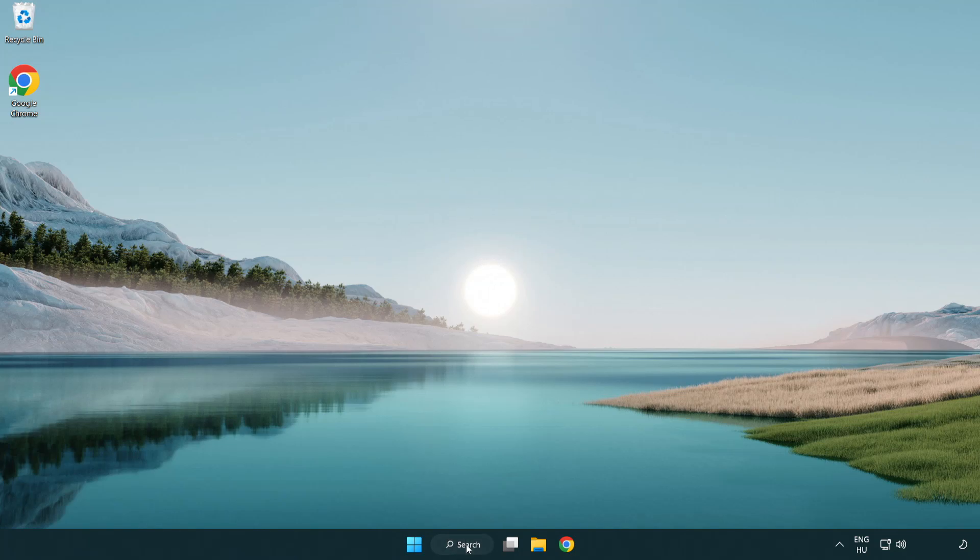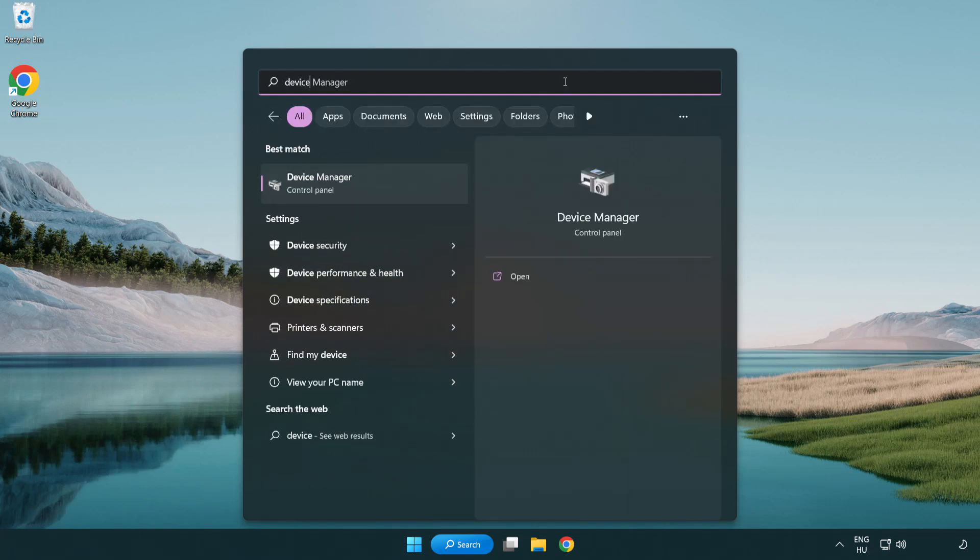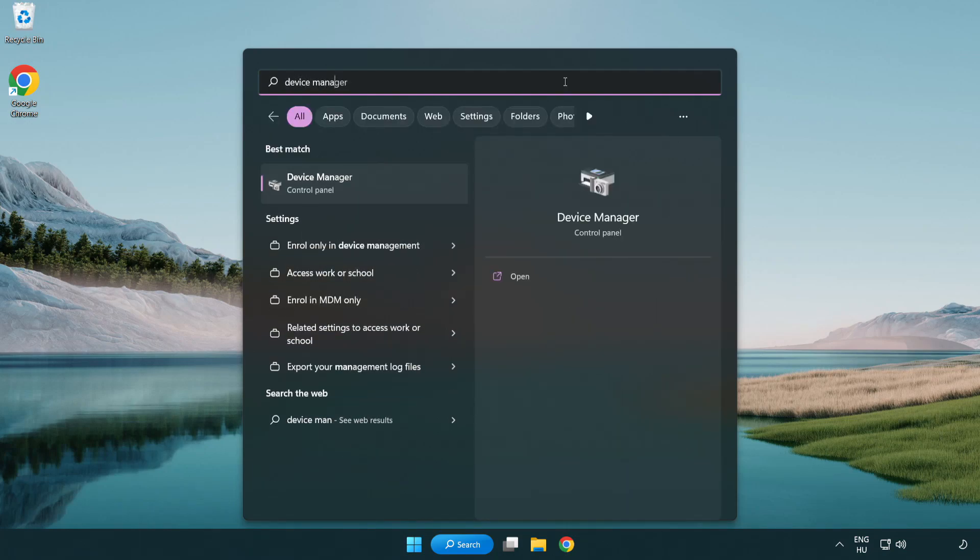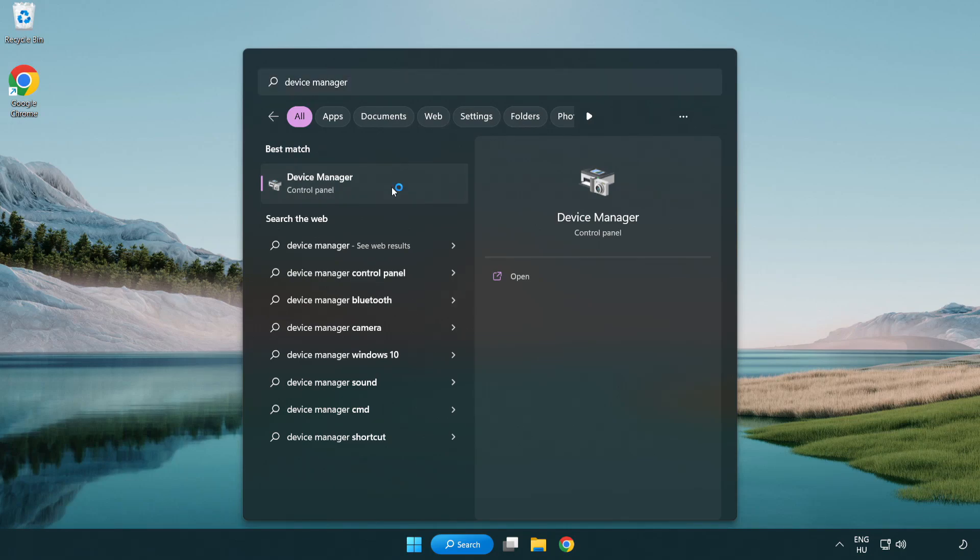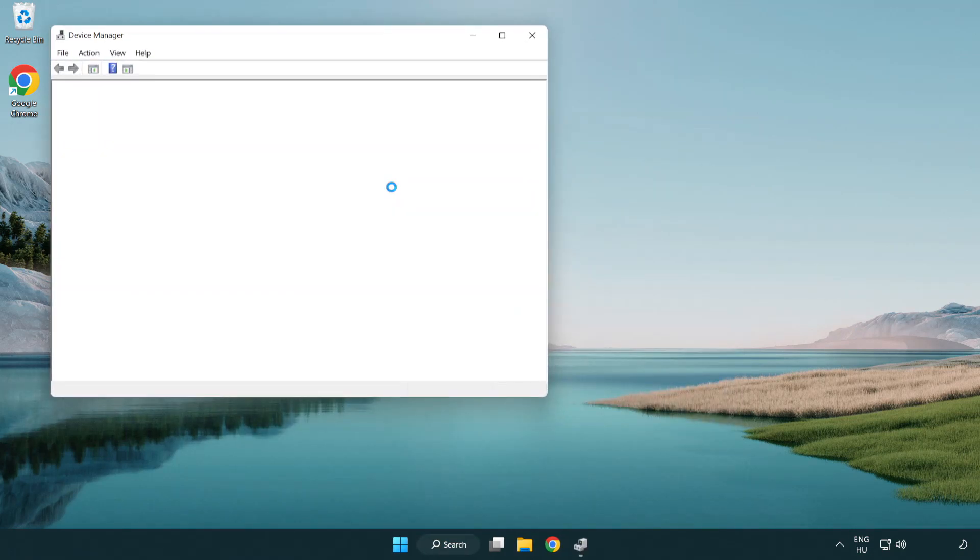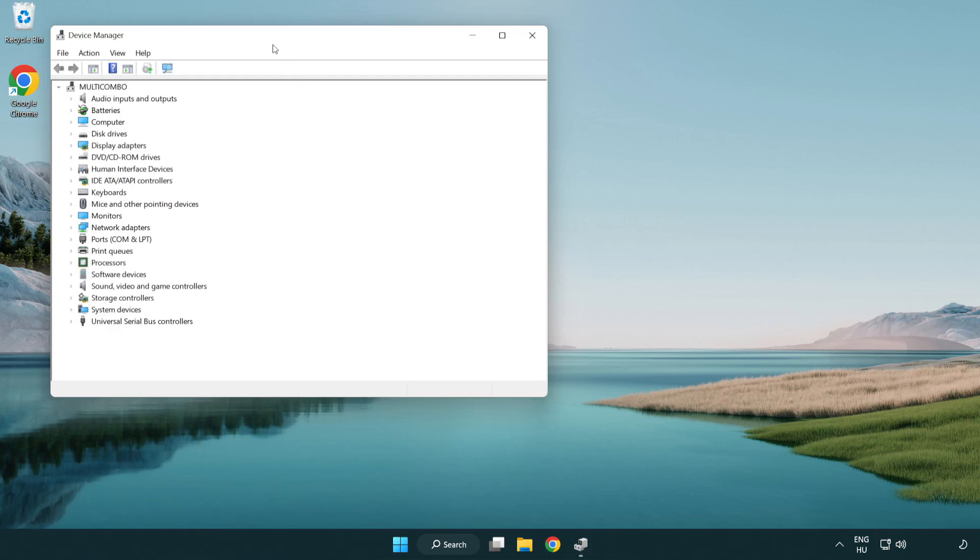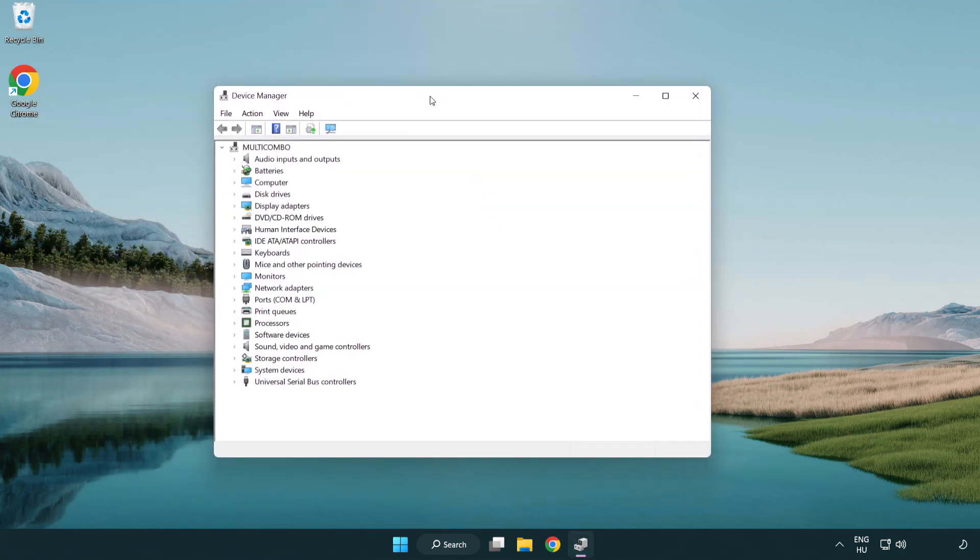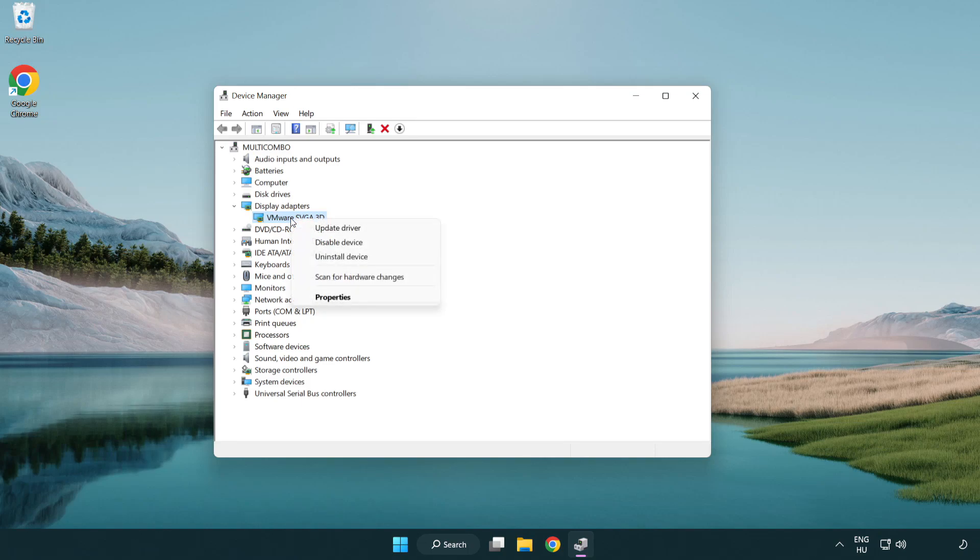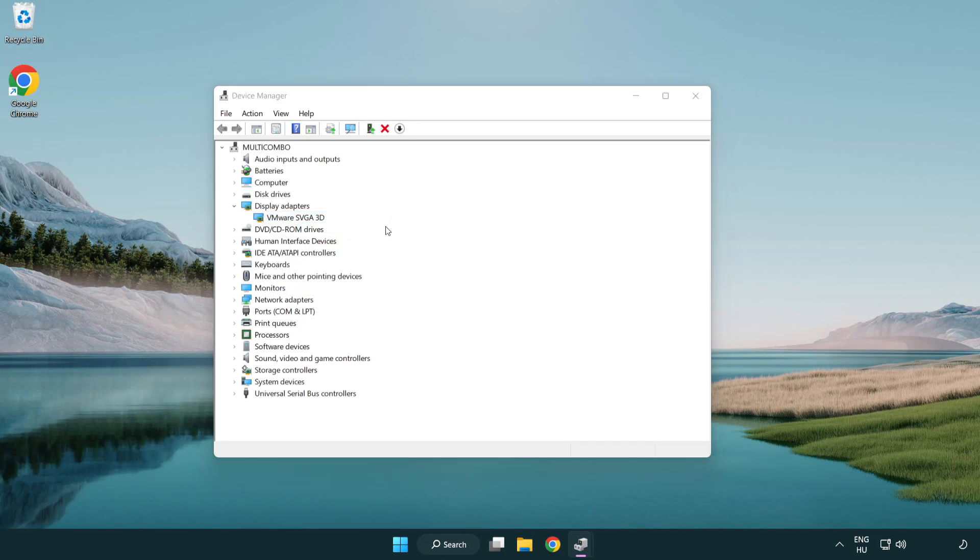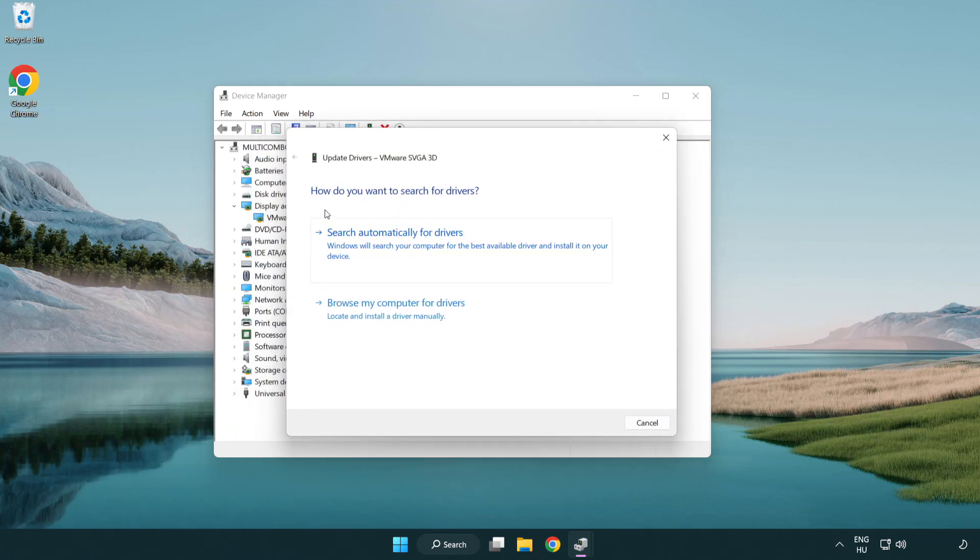Click search bar and type device manager. Click device manager. Click display adapters. Select your display adapter. Right-click and update driver. Search automatically for drivers.